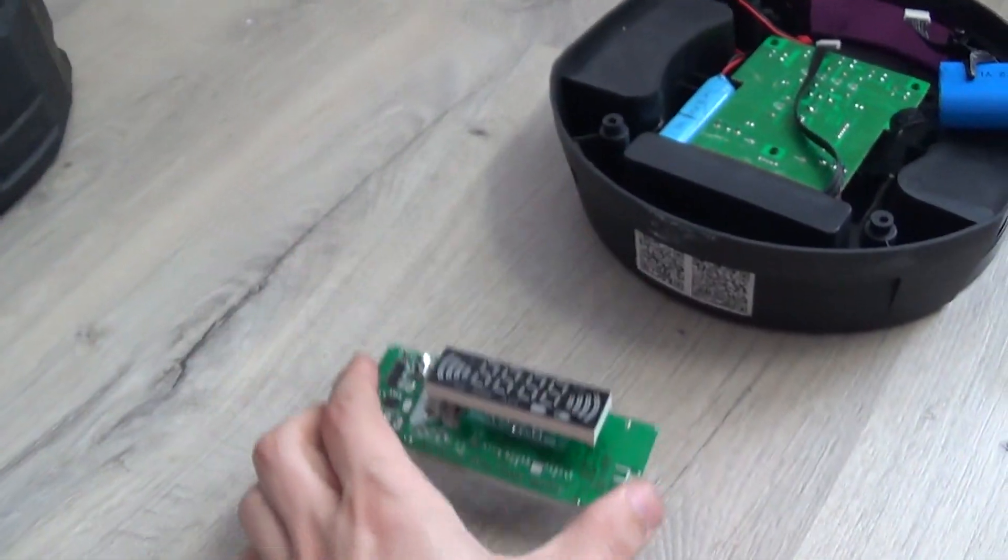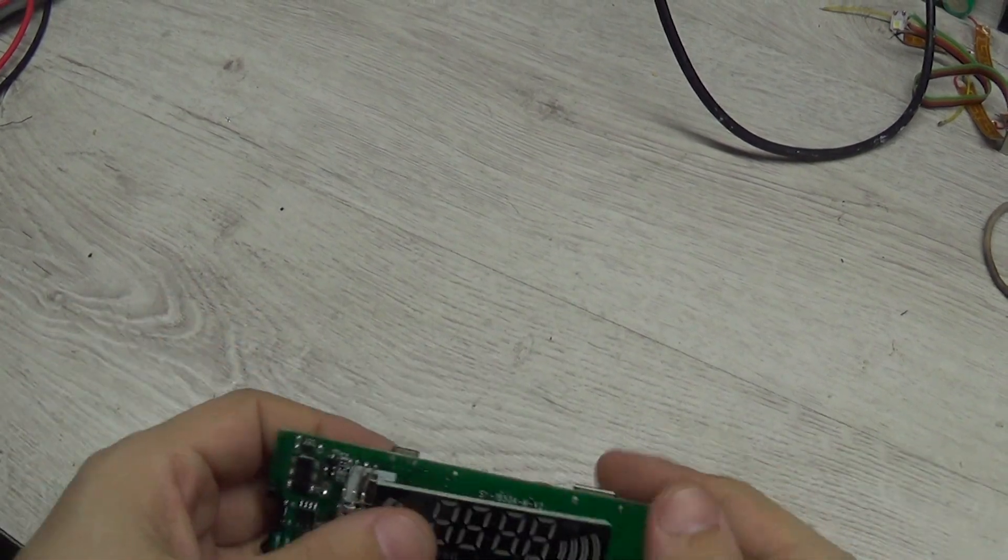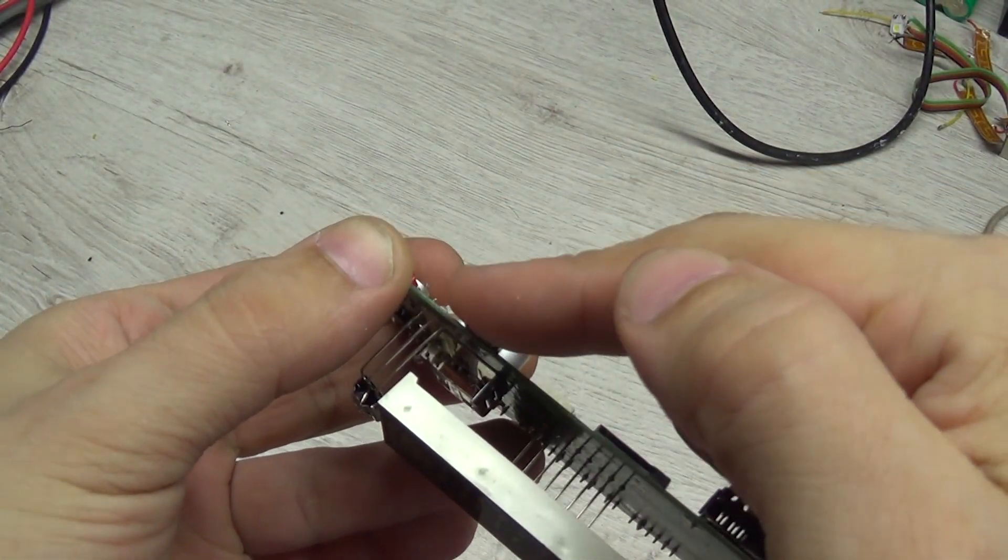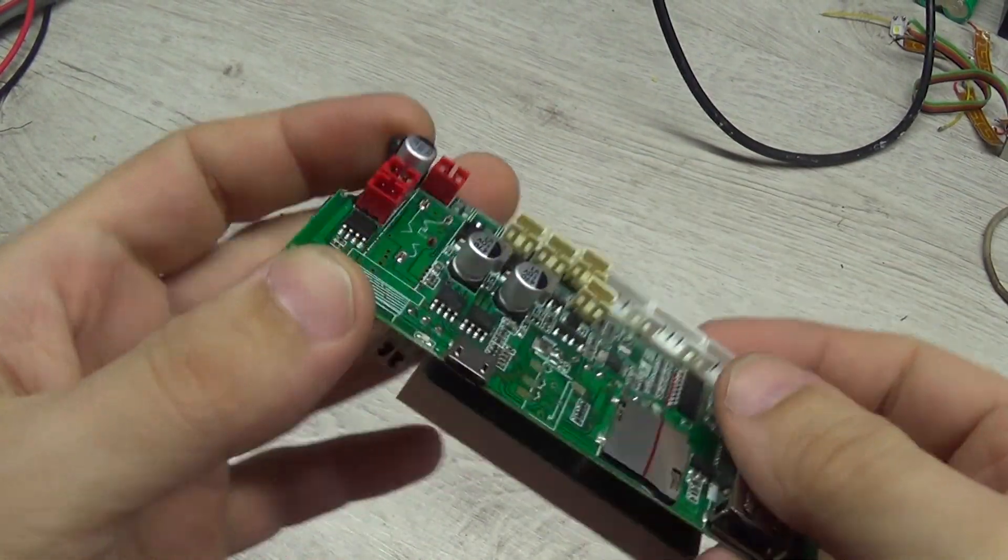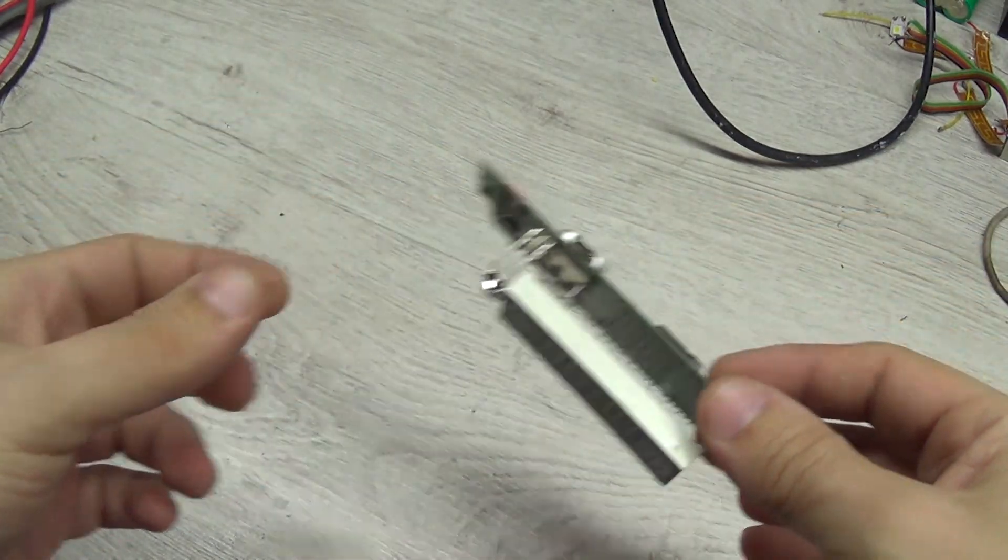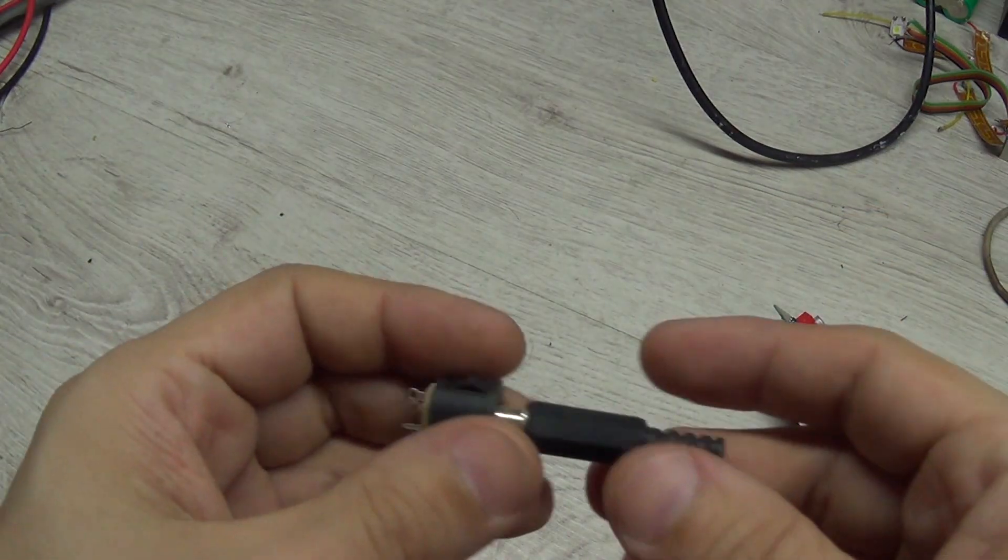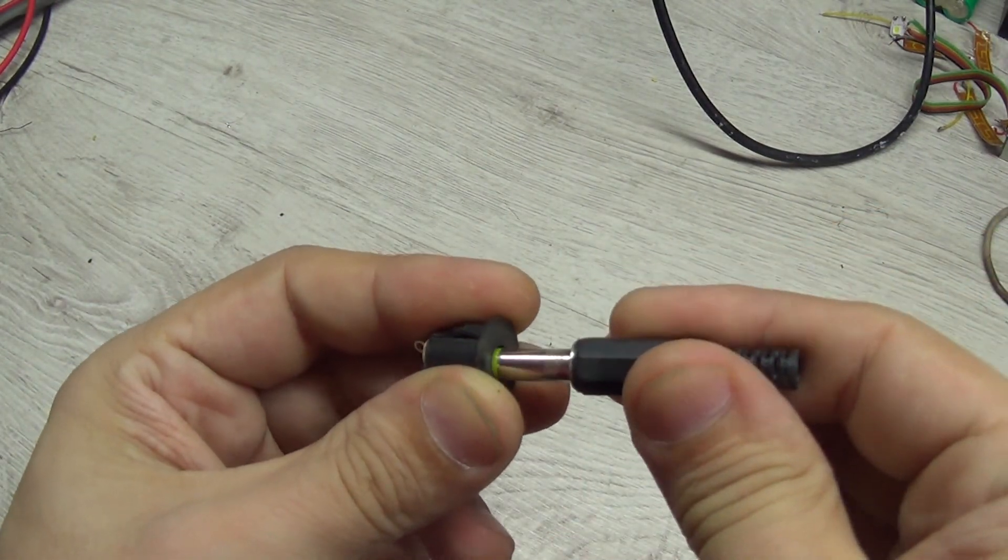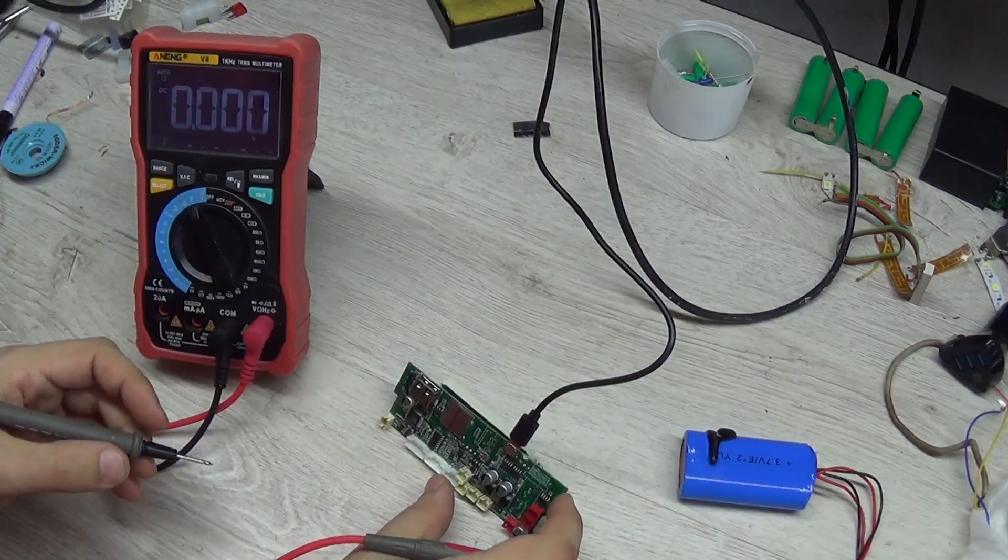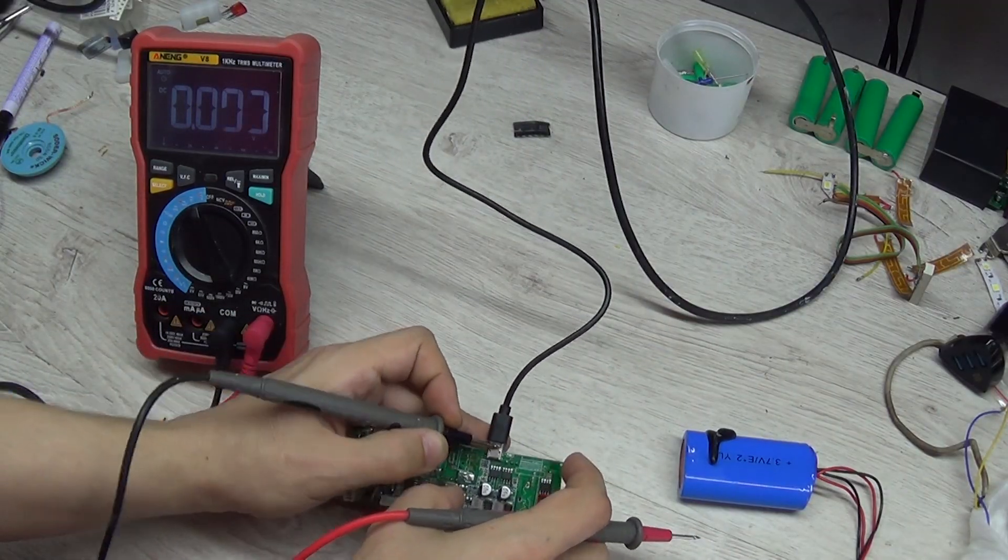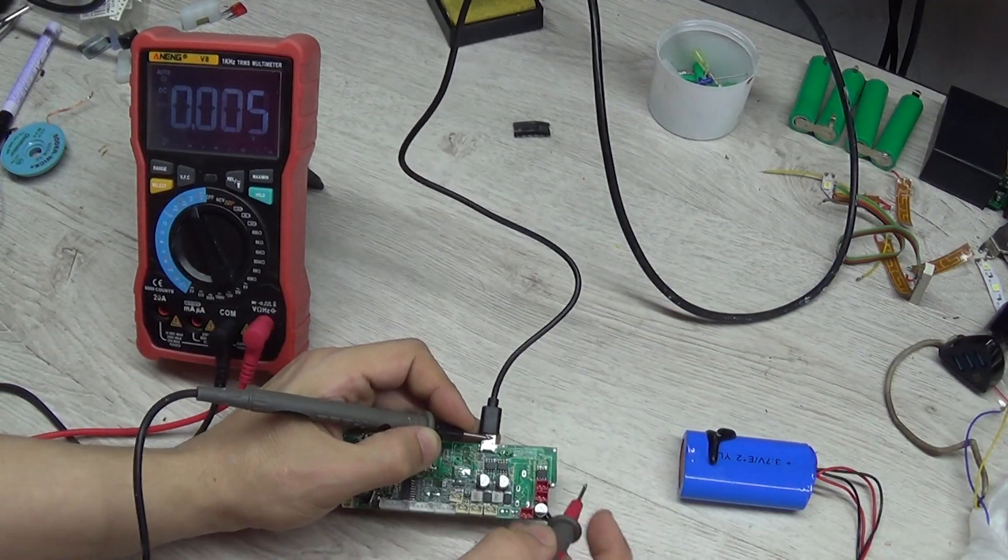As a rule, in most cases the charging connector breaks out. To avoid repeated repairs, I installed this round connector instead of the native one and the problem is gone forever. But this case is an exception to the rule.